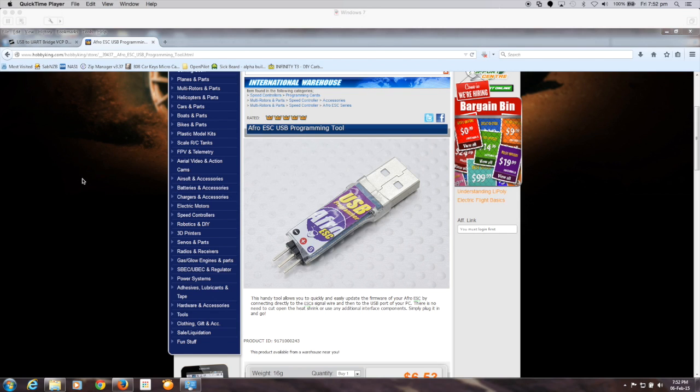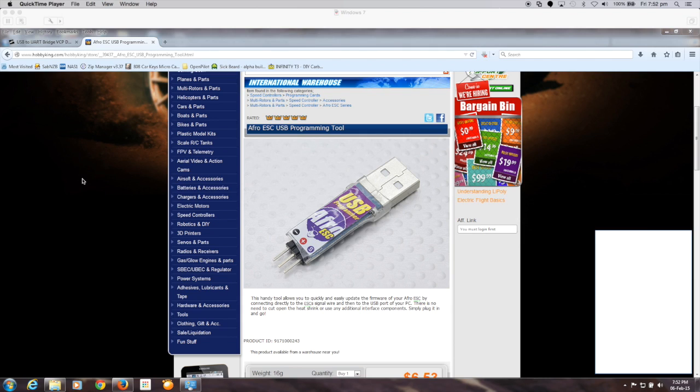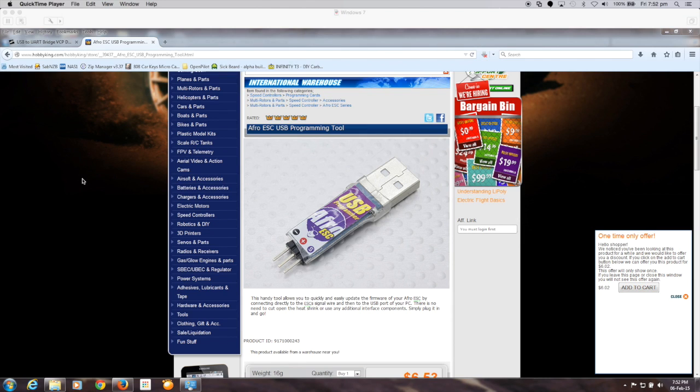I purchased some 30 amp ESCs out of Hobby King and at the same time I also purchased... oh look at that, they've given me a discount. Too bad I've already bought it, huh?